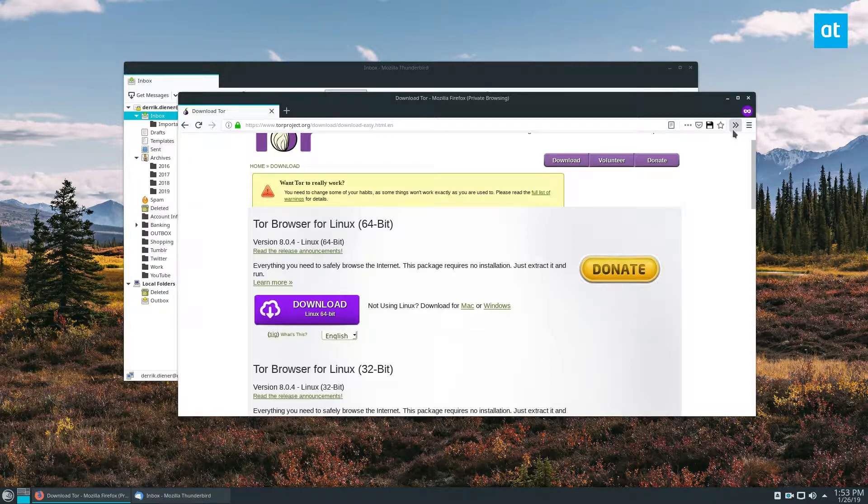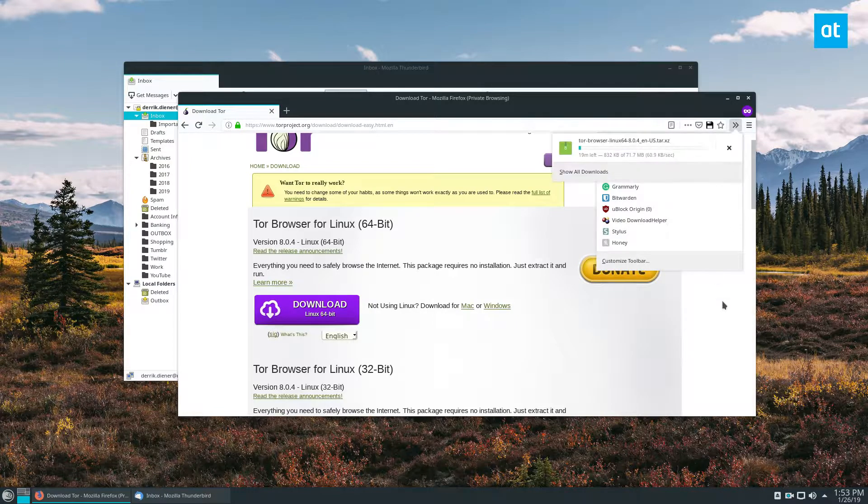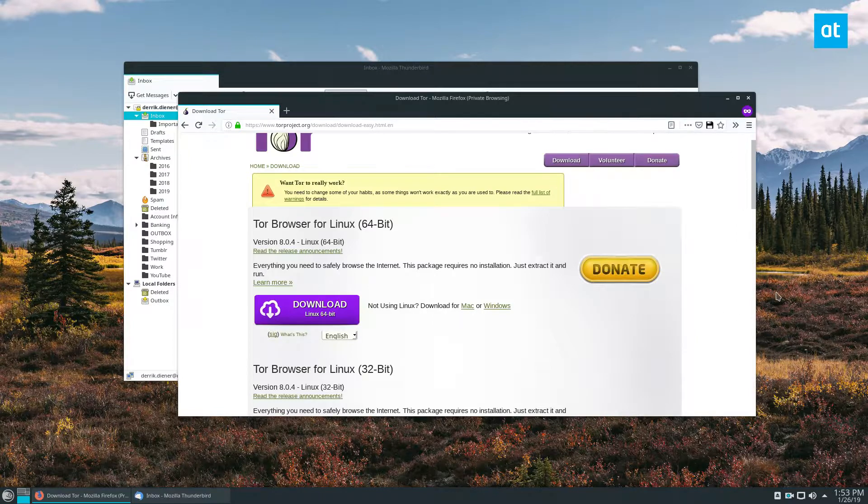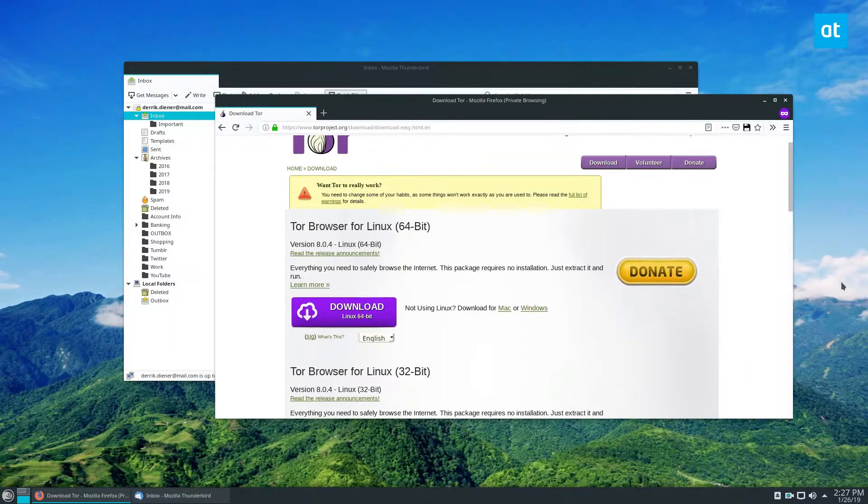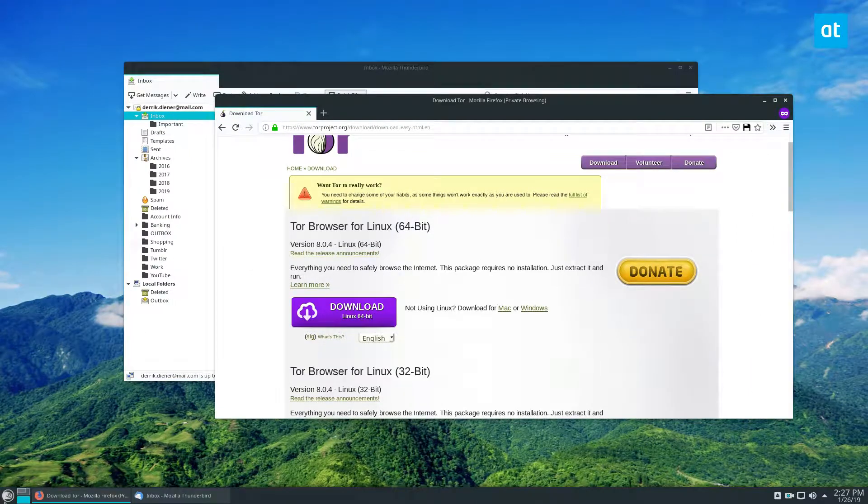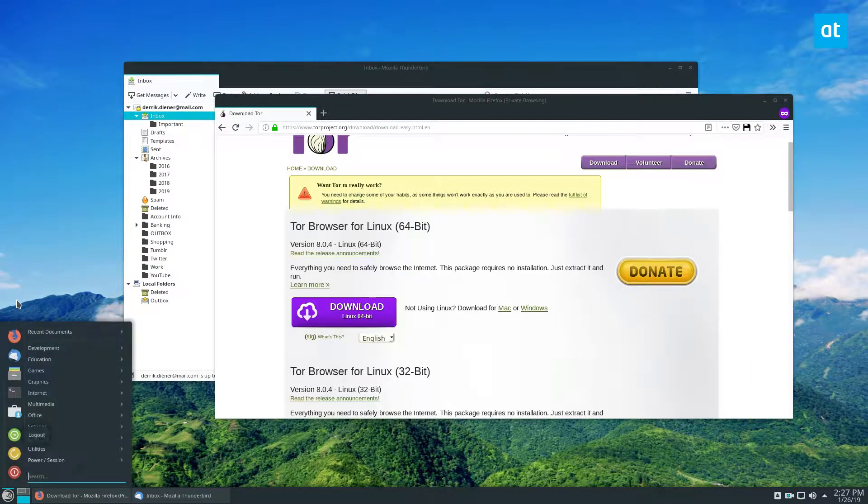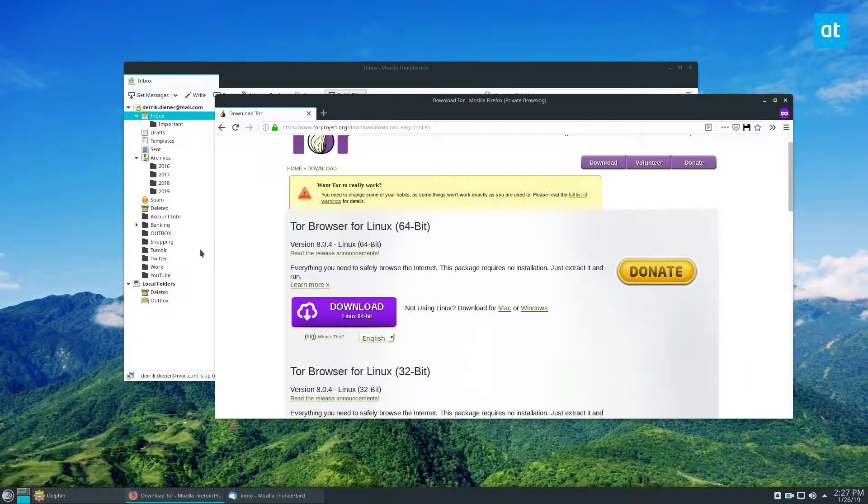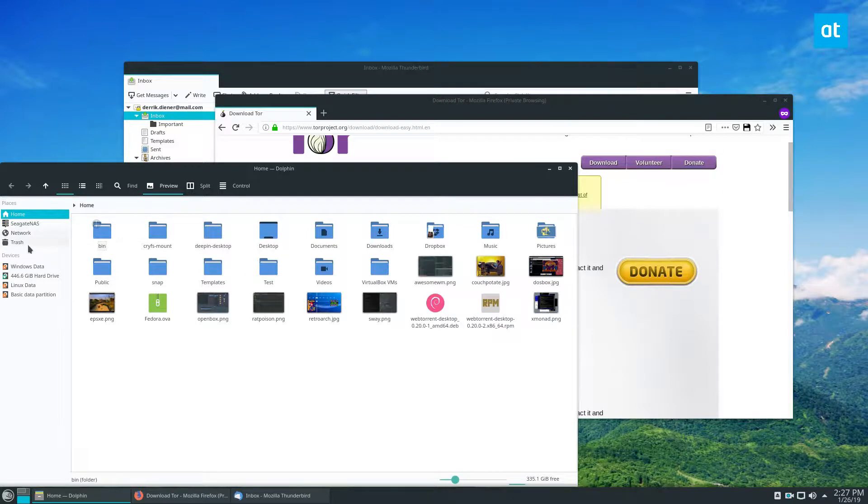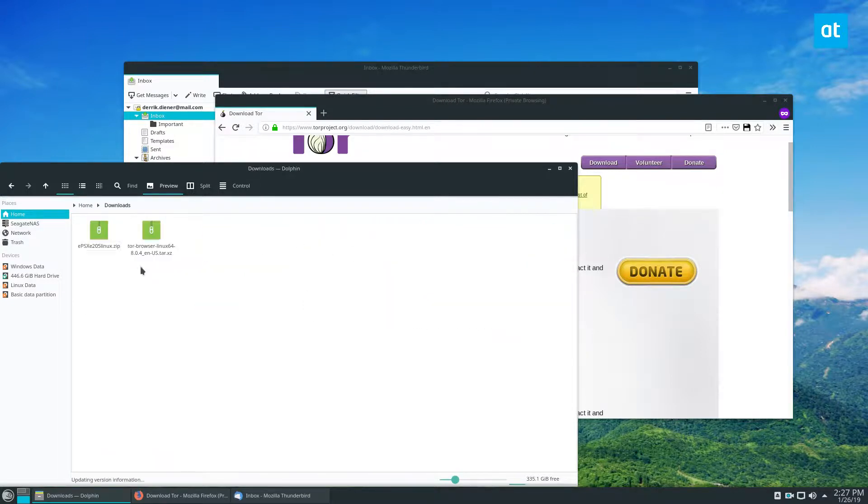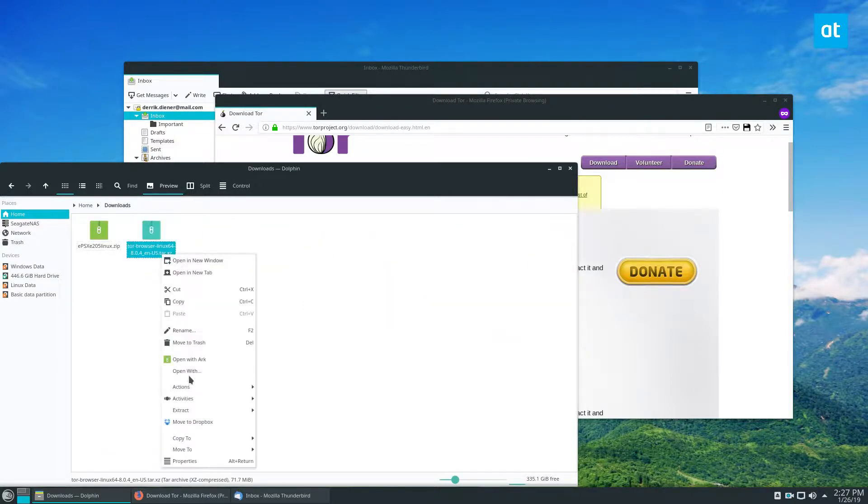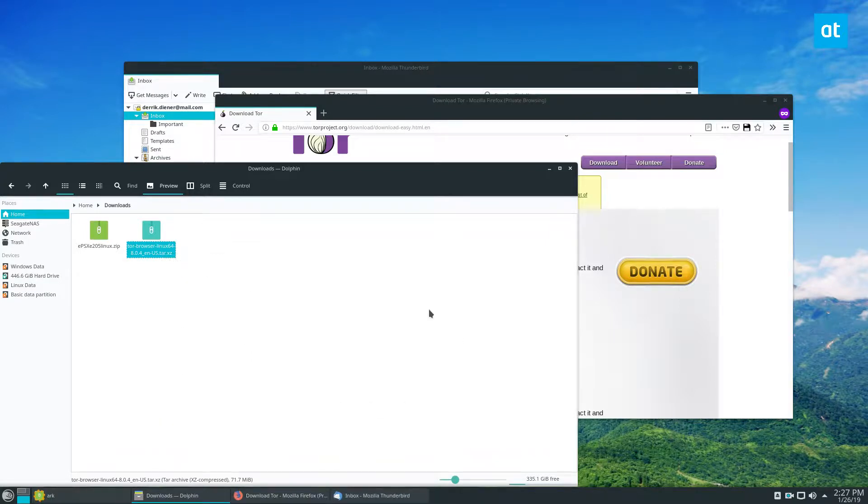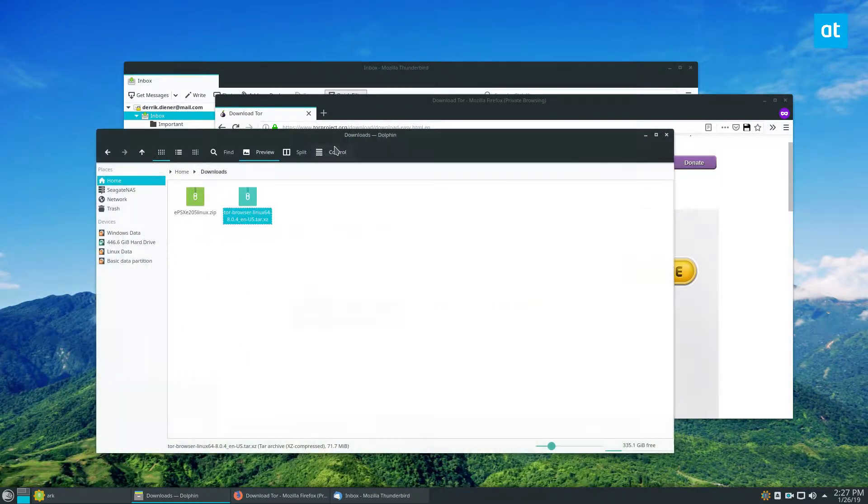With the browser bundle downloaded, you can go to your file manager and extract it. Once you extract it, you can start it up and run it. You'll need that to connect to stuff.